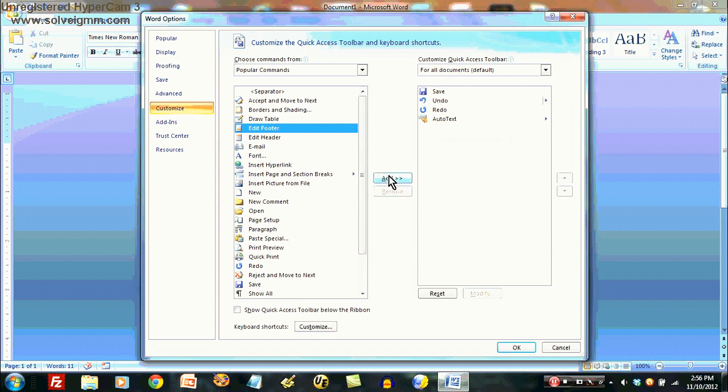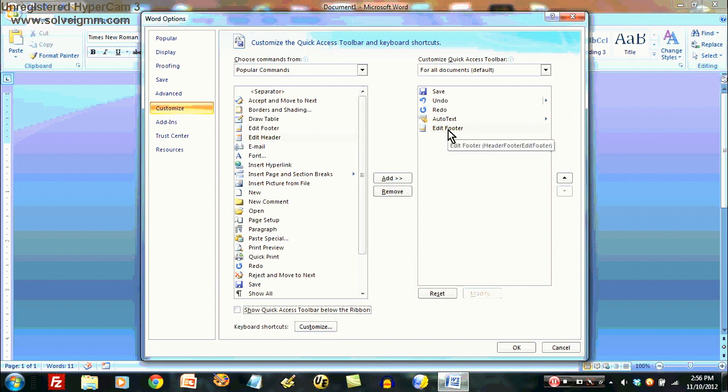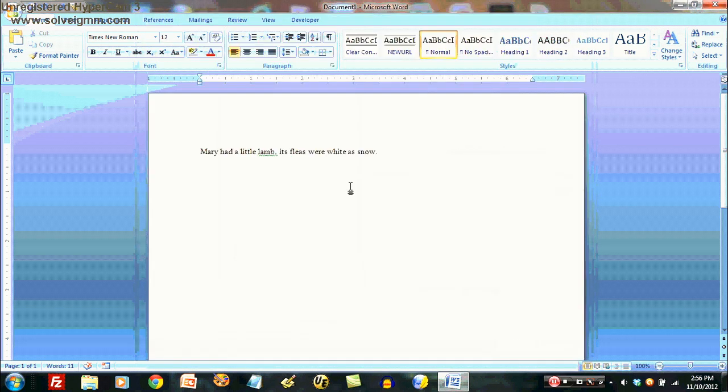Here I'm adding perhaps this edit footer, and if I wanted to move these around, I could use this to move any given entry around. But I didn't really want to have edit footer there, so I'm going to remove it. That's how you get the function visible to you up here.